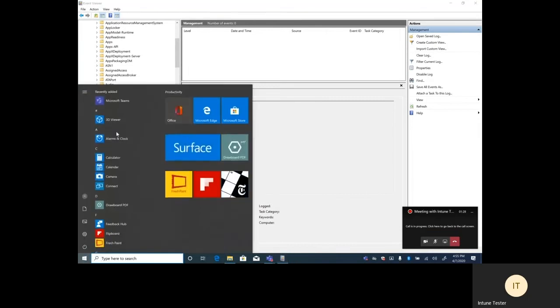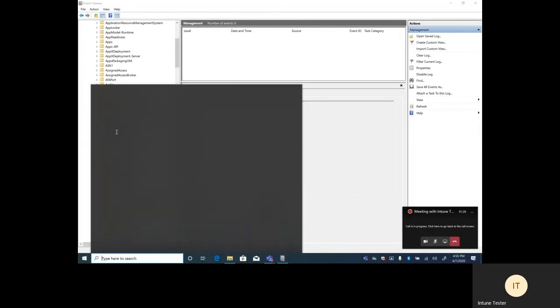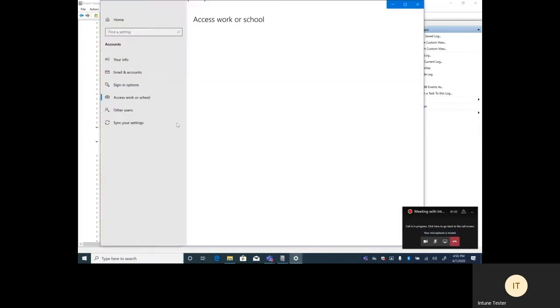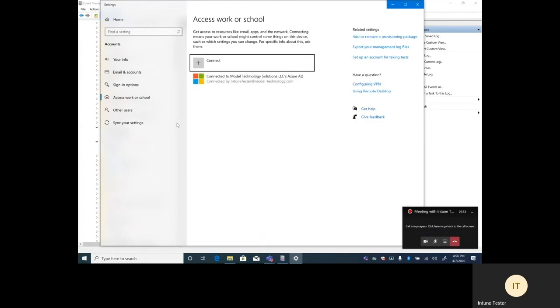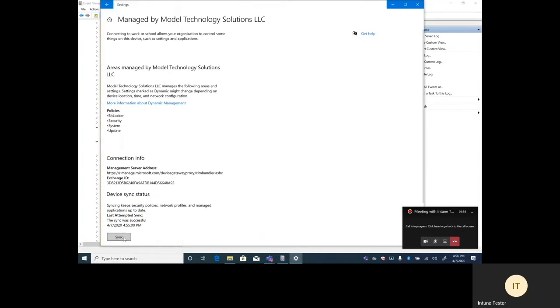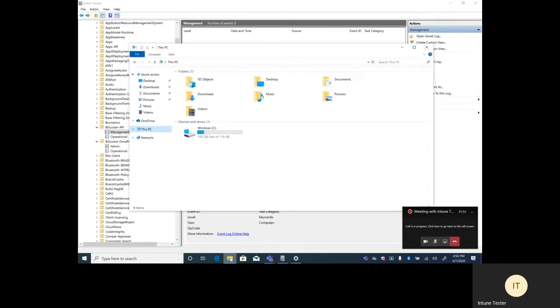So let's go initiate a pull of policy. You click on your organization, you click on info. This is without the company portal. You can scroll down and click sync. That will initiate the sync back with Intune.